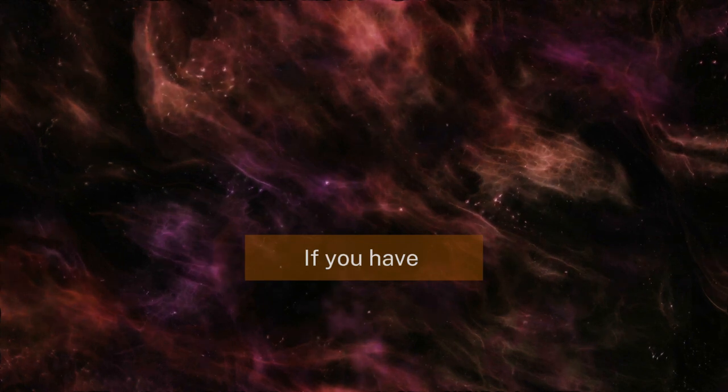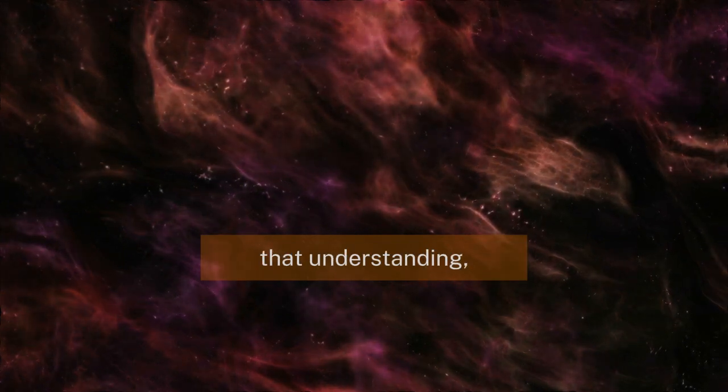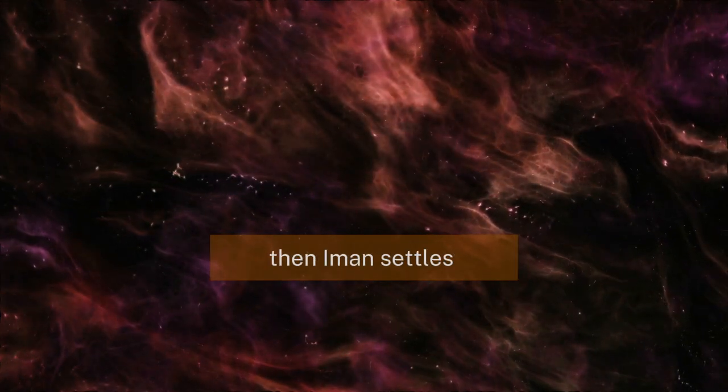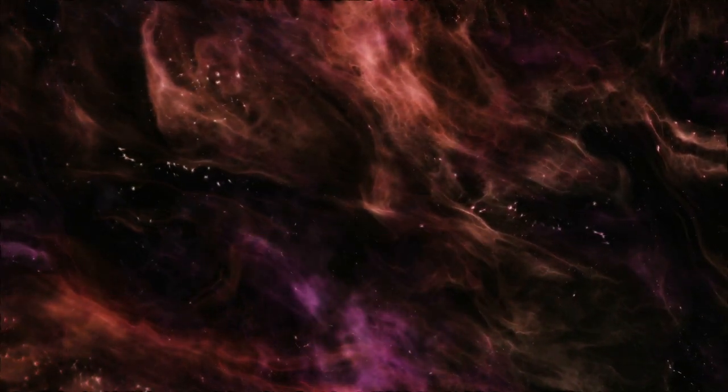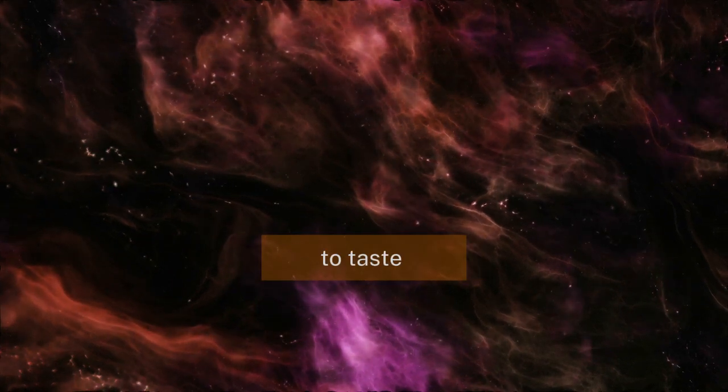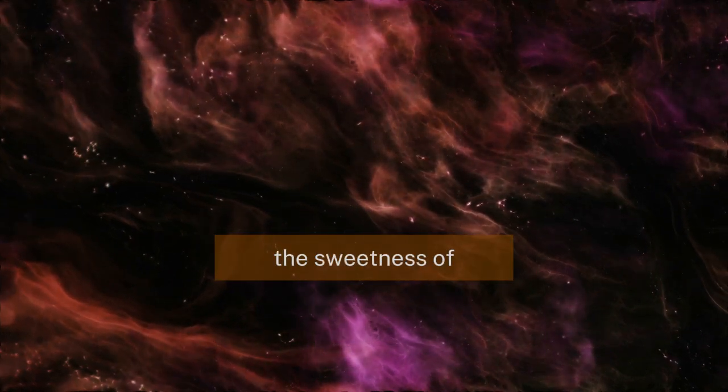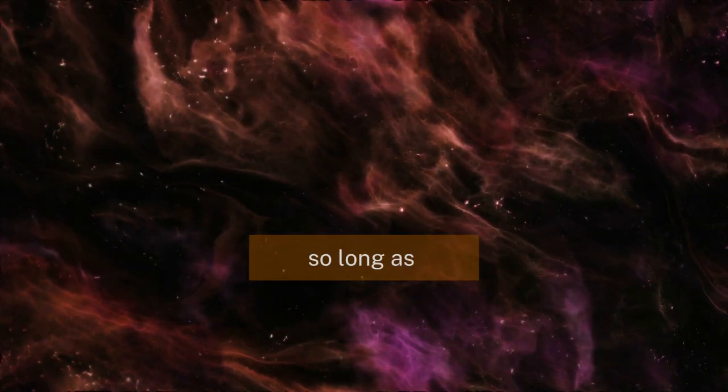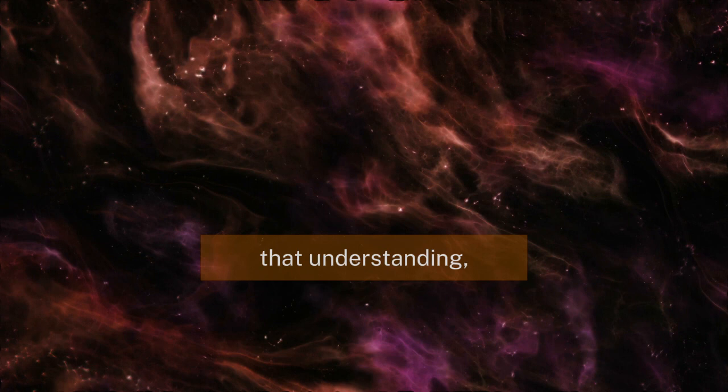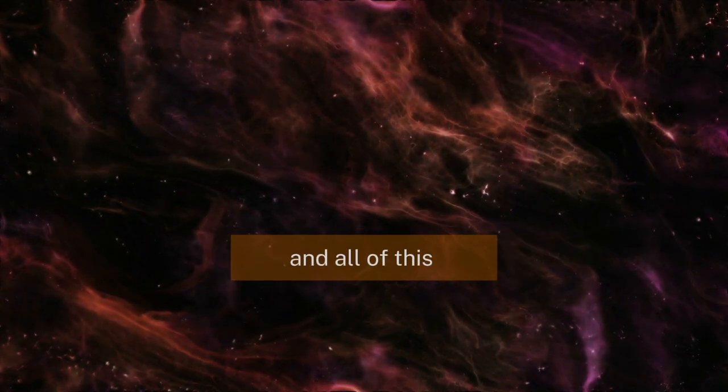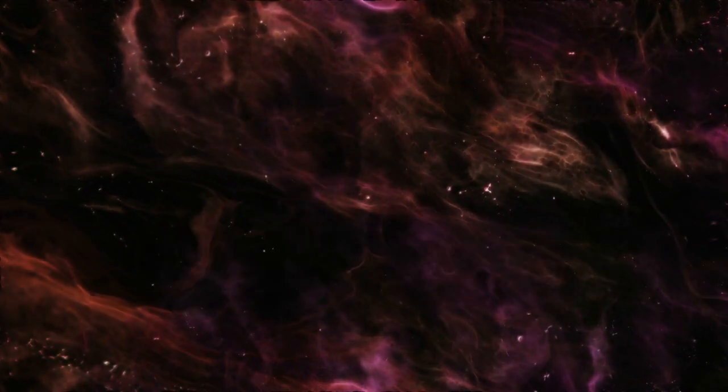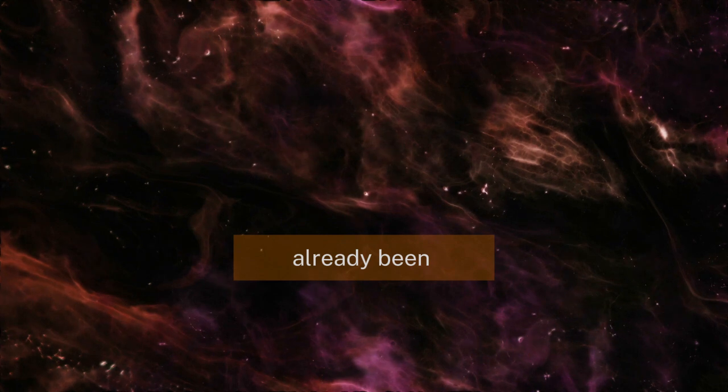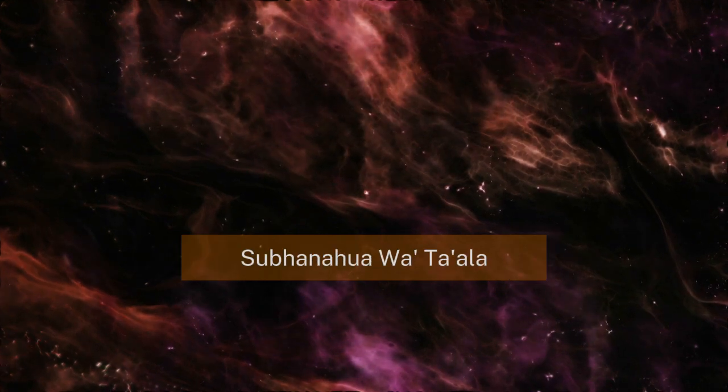If you have that understanding, then iman settles in the heart and you're able to taste the sweetness of the fruits of that iman. So long as you come to that understanding, things happen and this would not have missed me and this would not have come to me. All of this is planned and all of this is in the preserved tablet. All of this has already been written by Allah.